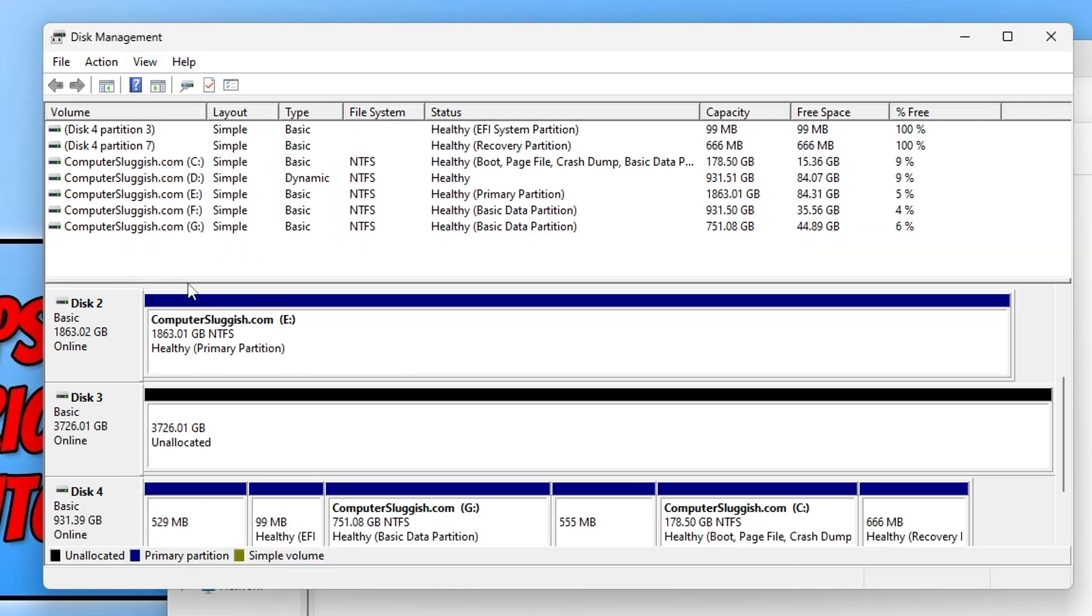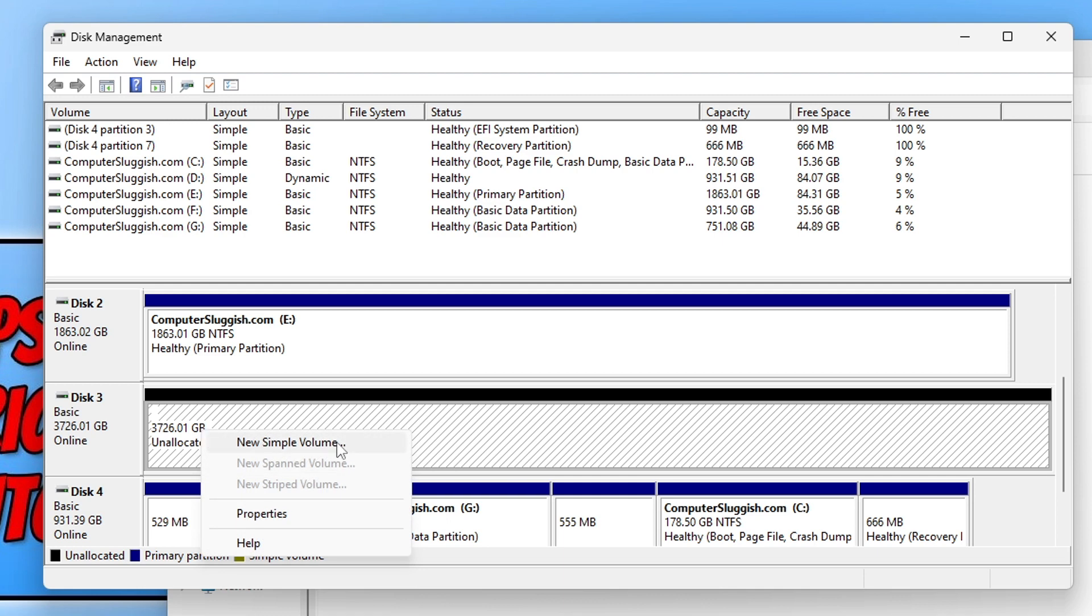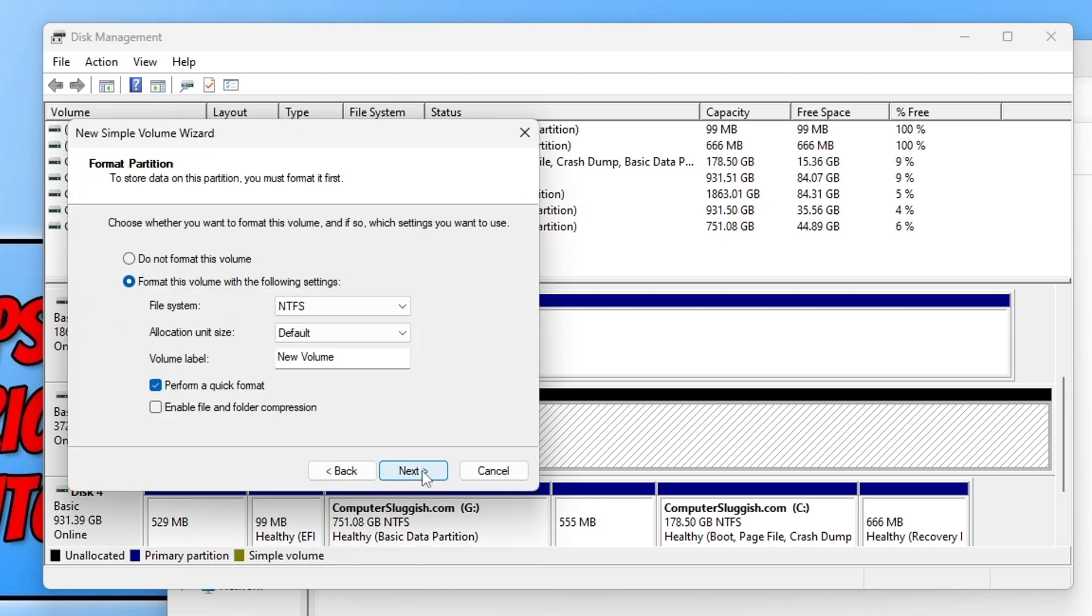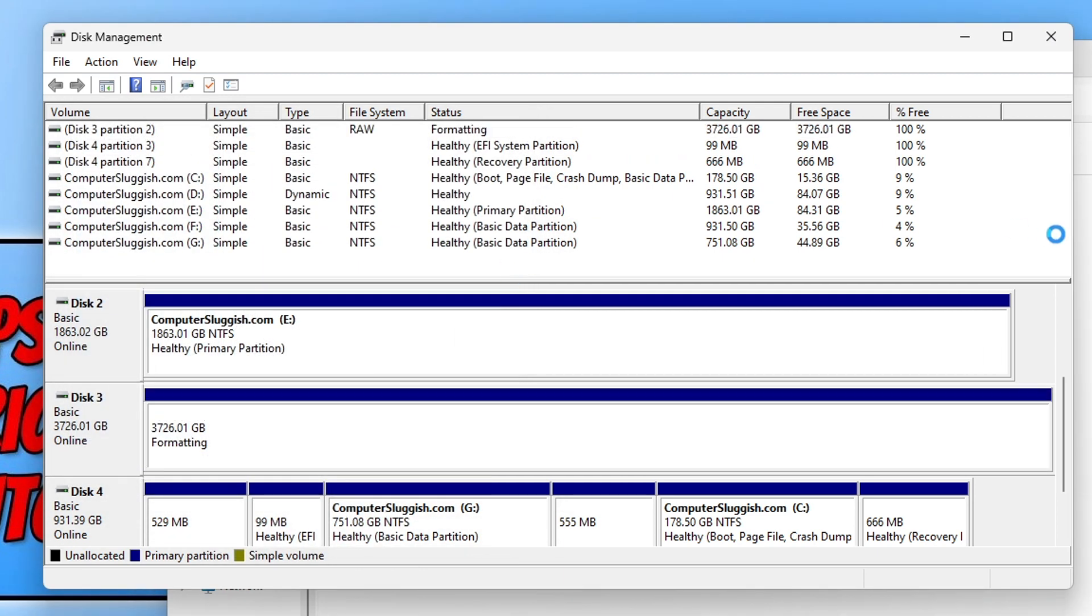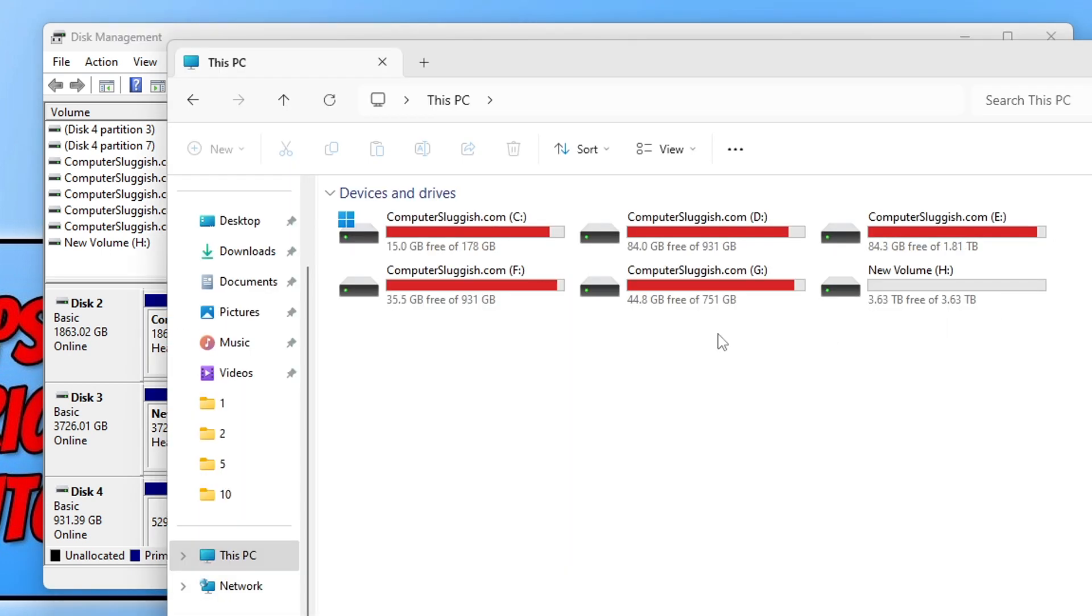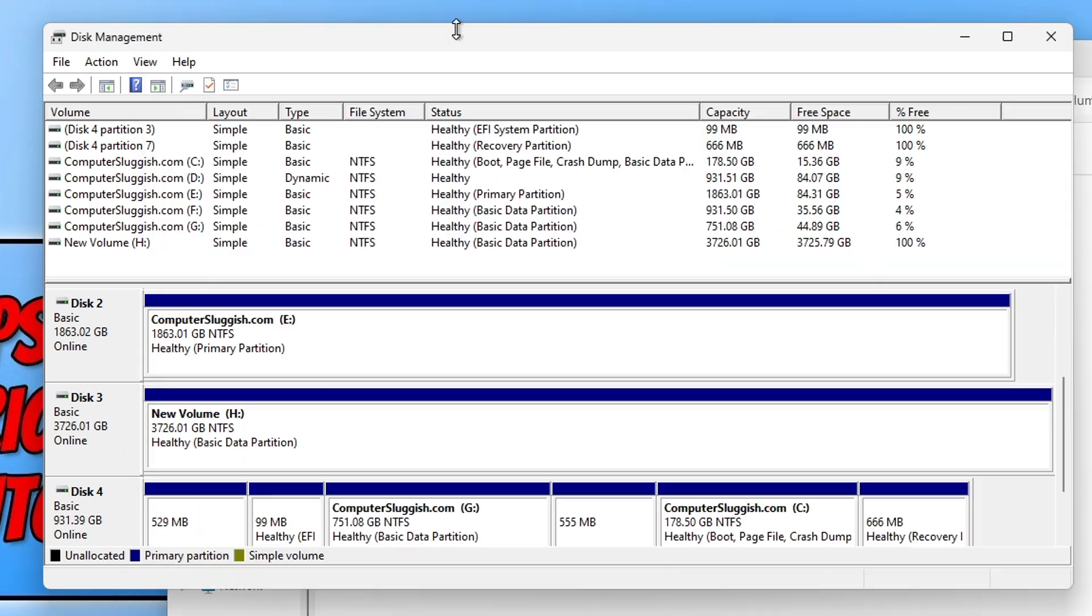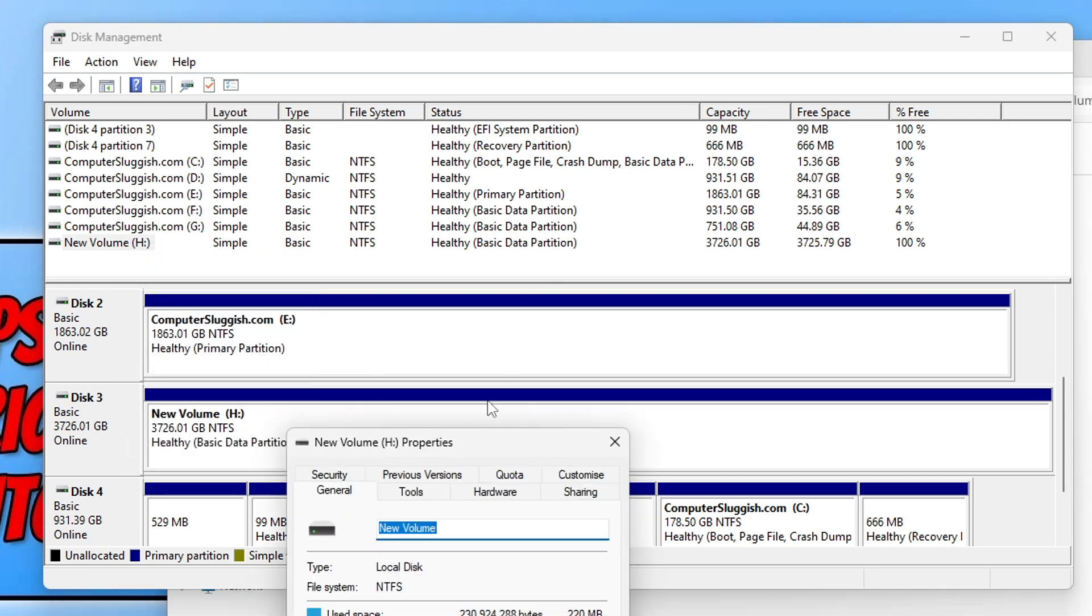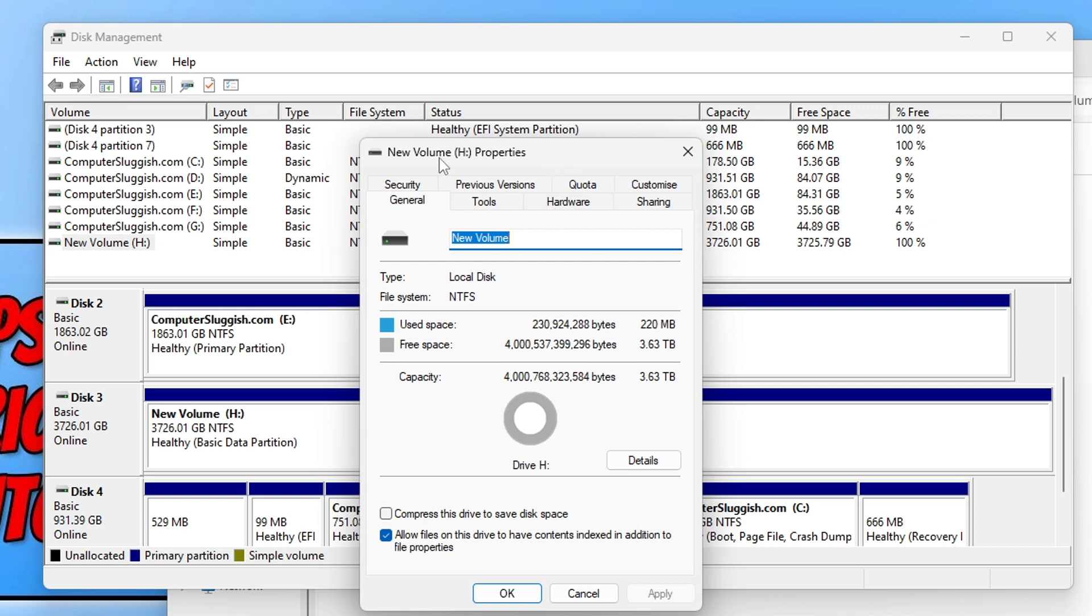Now I could always right-click on that unallocated and go New Simple, and just go Next, and I can then just create a partition again. You can now see the drive is there within File Explorer.